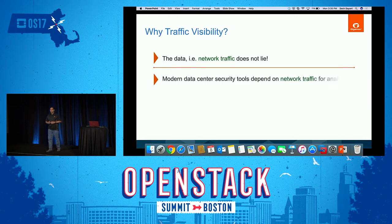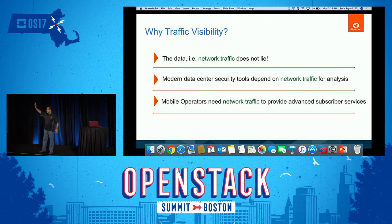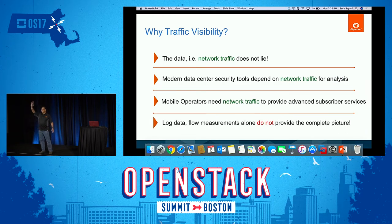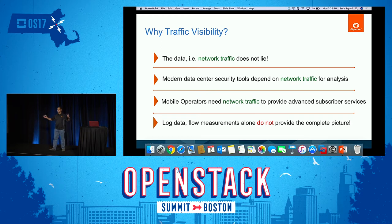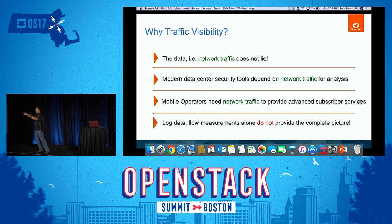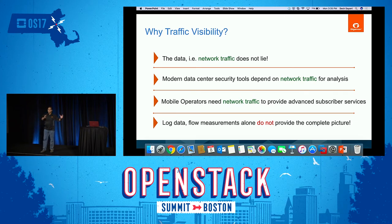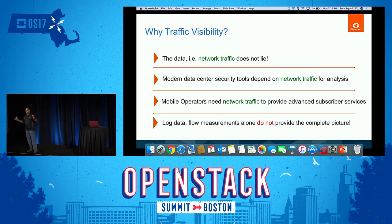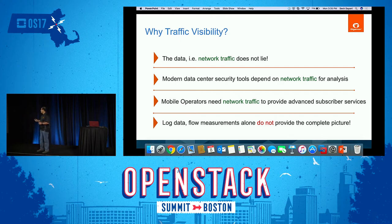Why traffic visibility? We're trying to solve the use case where you need access and aggregation from the traffic, so you can either feed the security tools that inspect the traffic, or your monitoring tools in an NFVI space. The common theme is you need traffic — logs are not good enough. You need the traffic as a source of truth, and that's what the next 20 minutes of this session is about.